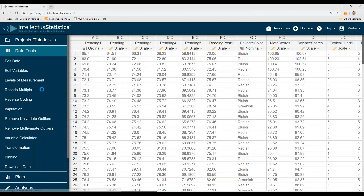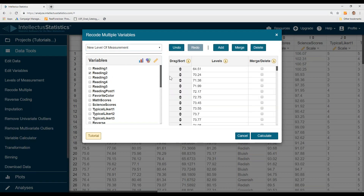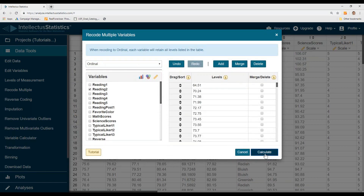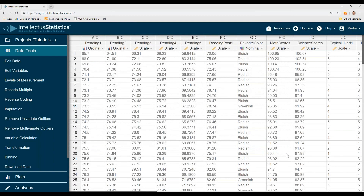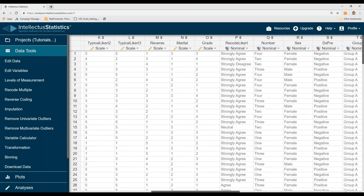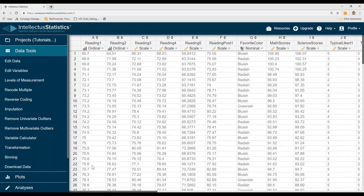To recode multiple variables, let's say I want to change reading — here's my variable with my data — and I want to turn that into ordinal, for example. Hit calculate, and that will make that reading variable ordinal.